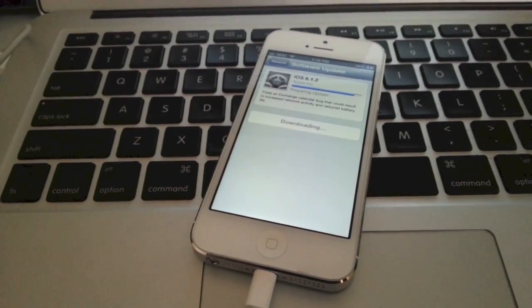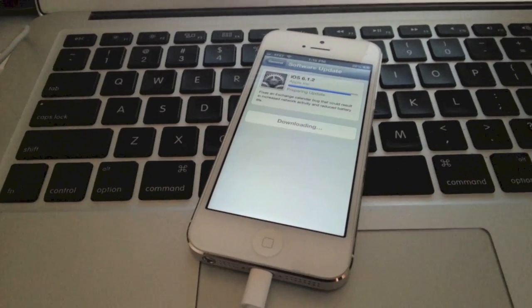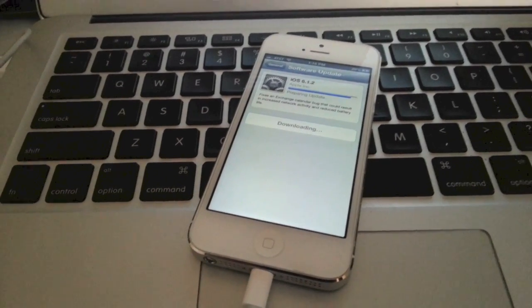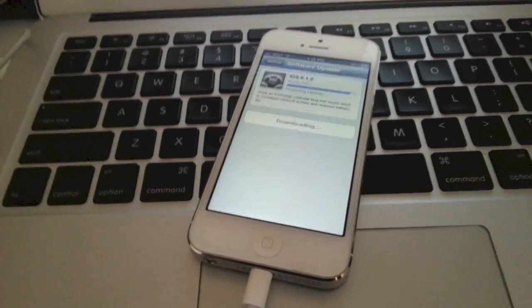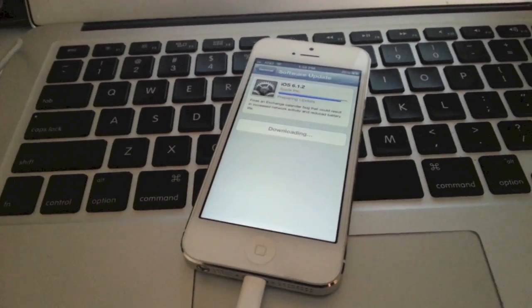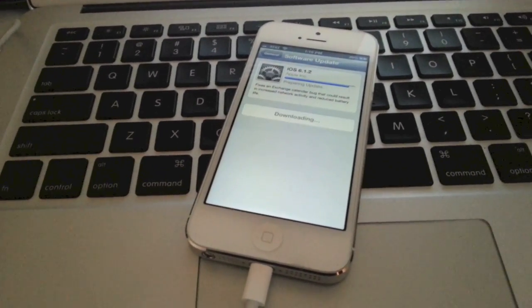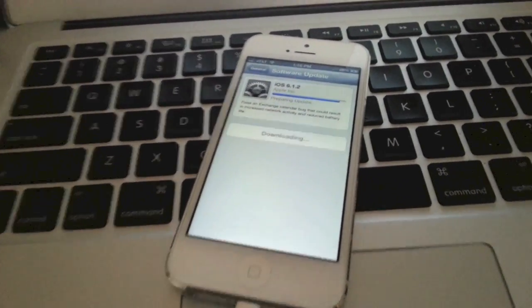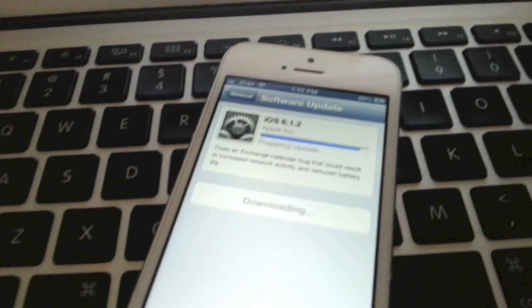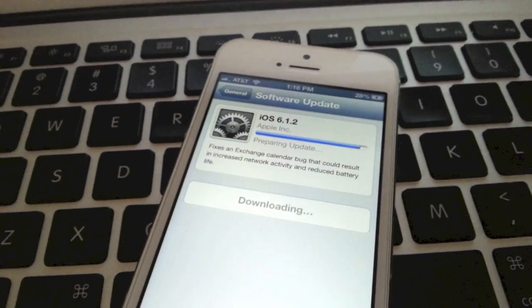Sorry about that guys, my battery died halfway through, so I have to hurry up and quickly grab another phone to record this. So I'm still updating here.